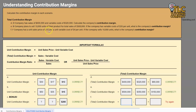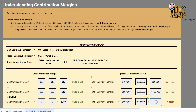Let's try one more. F company has a unit sales price of $10 and unit variable costs of $4 per unit. If the company sells 10,000 units, what is the contribution margin? We need totals, so: $10 per unit times 10,000 units equals $100,000 in total sales. Then $4 per unit times 10,000 units equals $40,000 in total variable costs. So $100,000 minus $40,000 gives us $60,000 as our total contribution margin.